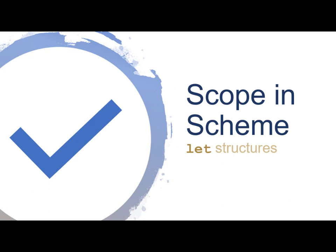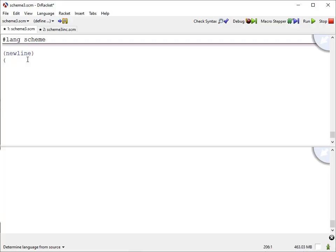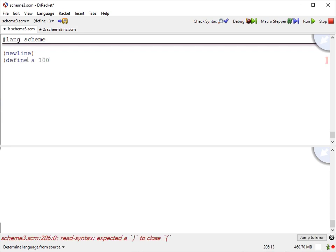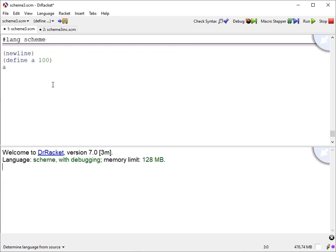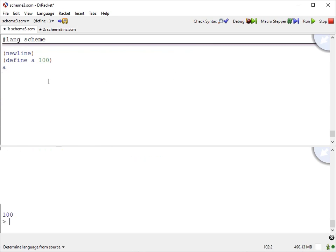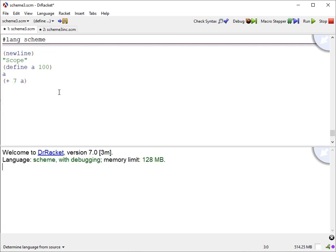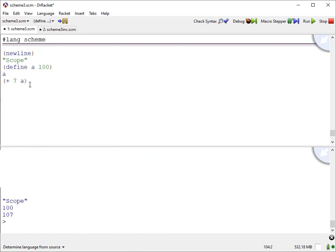For our next topic, we're going to talk about scope in Scheme. So if I define A to be 100, then now the name A is defined, and that has global scope. And if I say plus 7 A, then this A will be pulled from the global scope, and you can see when I mouse over A, it points me to where that's defined.